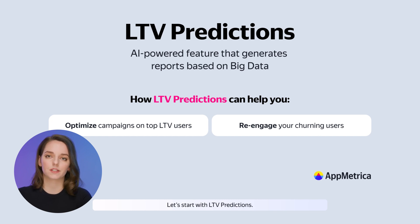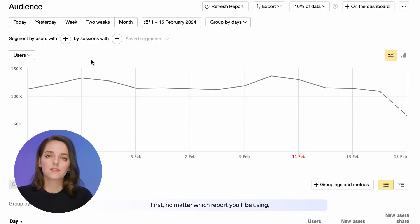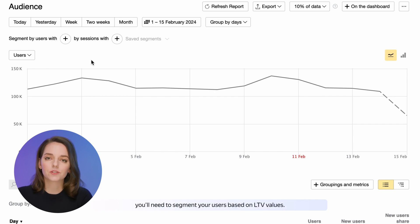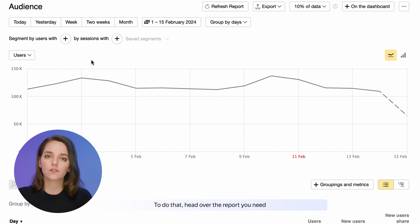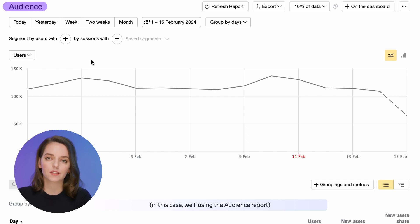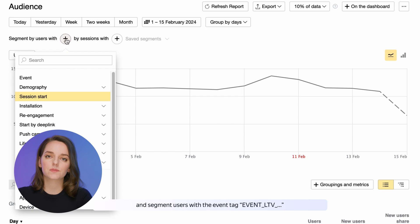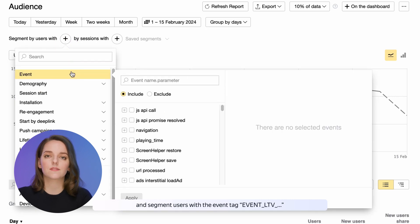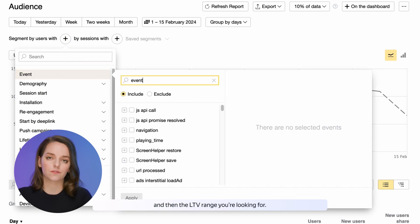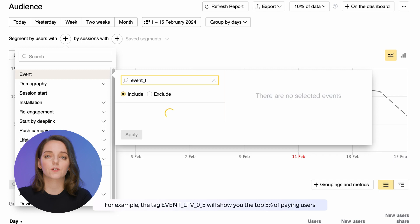Let's start with LTV Predictions. First, no matter which report you'll be using, you'll need to segment your users based on LTV values. To do that, head over to the report you need — in this case we'll be using the Audience report — and segment users with the event tag EventLTV and then the LTV range you're looking for.